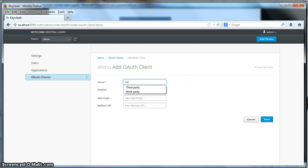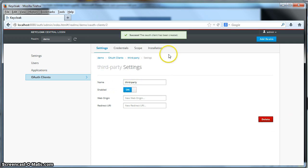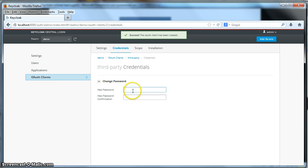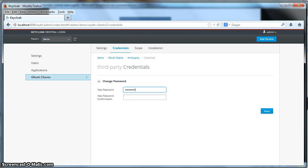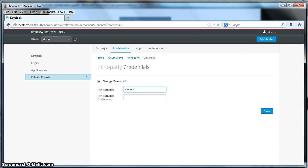I'll click Add OAuth Client. I'll specify the name — the name will be 'third-party'. I'll enable it, then save it. Next we want to specify the credentials of the third-party OAuth client. The password will be 'password'. Click Save — and enter in different passwords. Click Save.